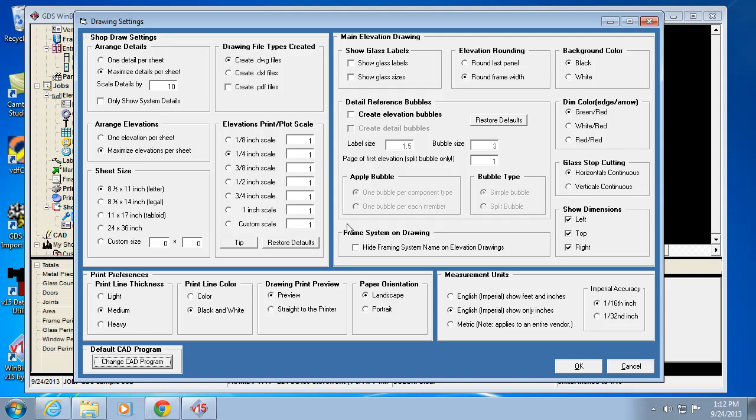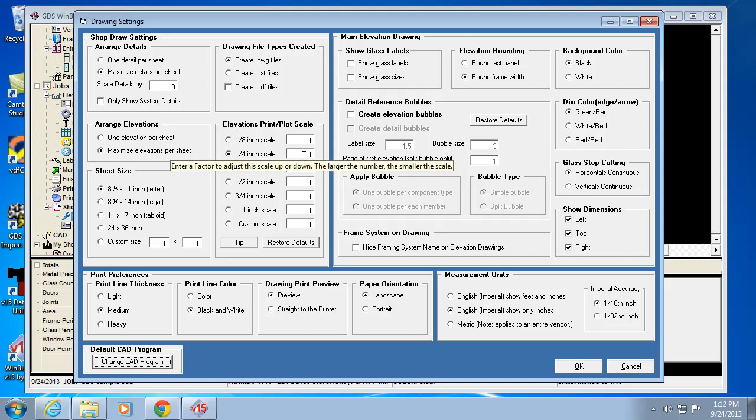If you do need to manipulate, one other thing to mention is the scaling here. If I point to one of these values here, it says enter a factor to adjust the scale up or down. What this is, is a way to fine-tune the scale for a given printer. Sometimes one printer will print the scale a little differently than another, so you need to add a little factor that adjusts the scaling of the drawing to actually become true quarter inch or eighth or half or whatever you set it to.